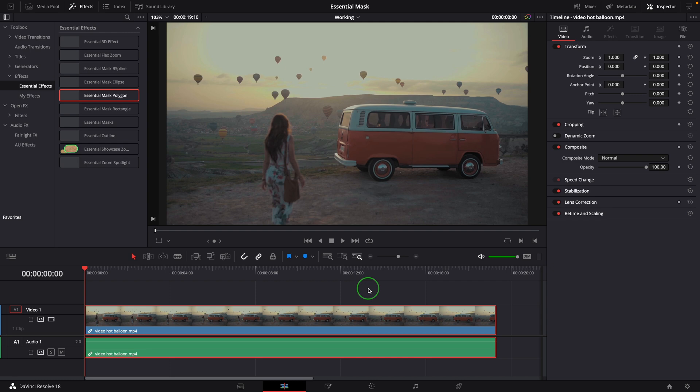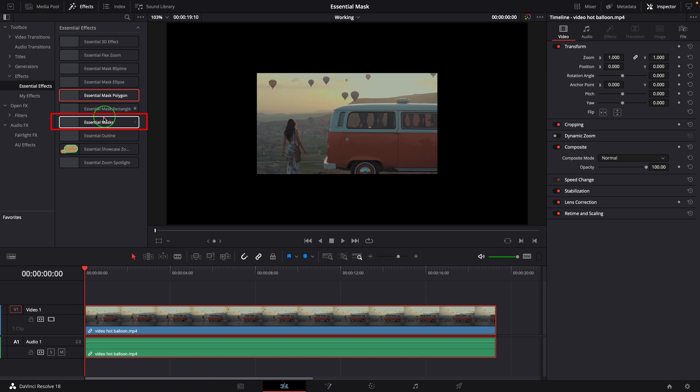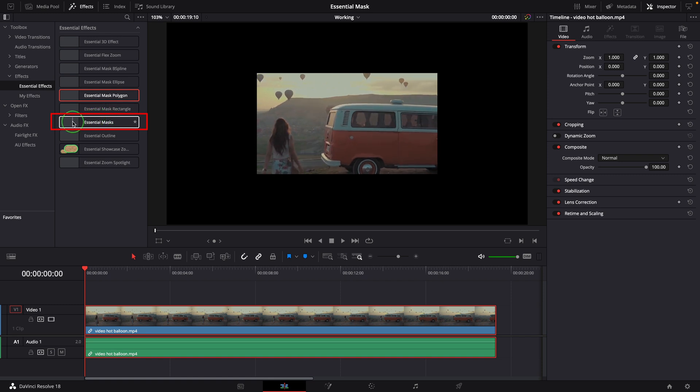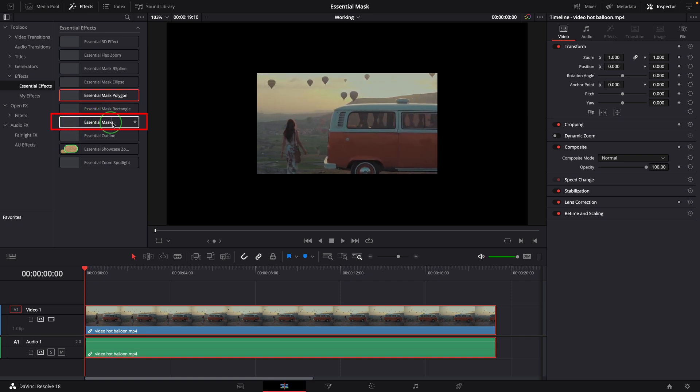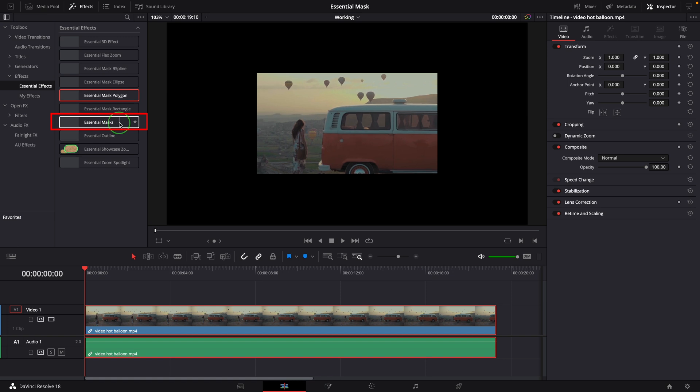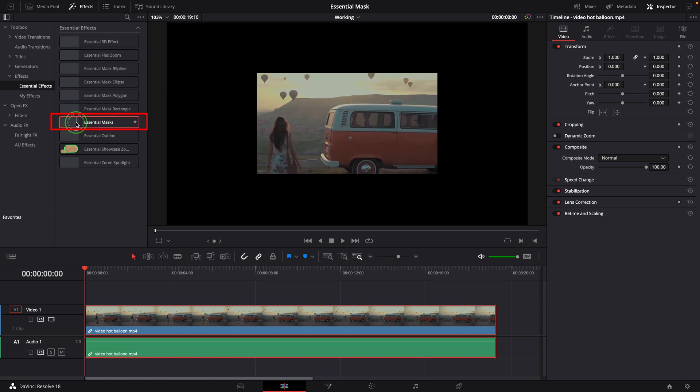So I decided to look deeper into the composition and created this new template called Essential Masks, which combines all the basic shapes that can work together in the same effect.